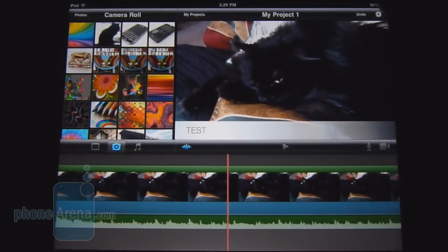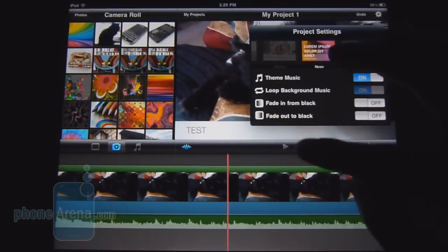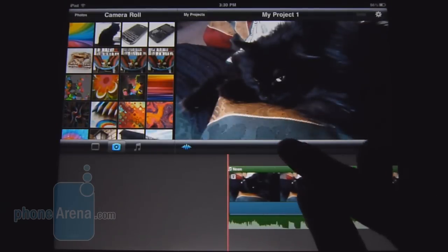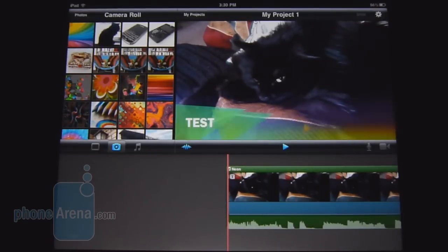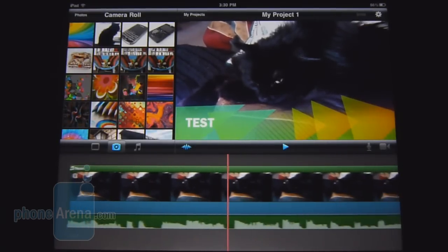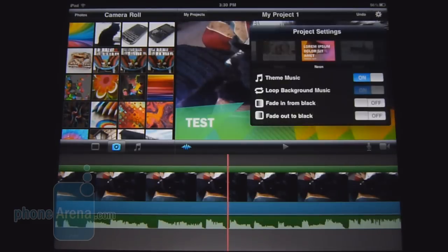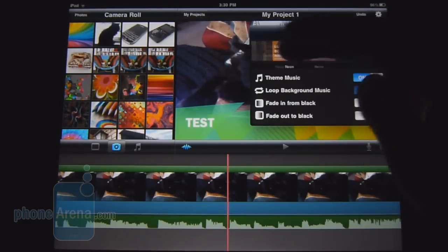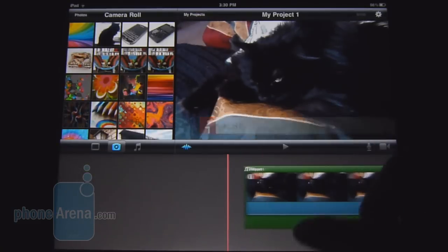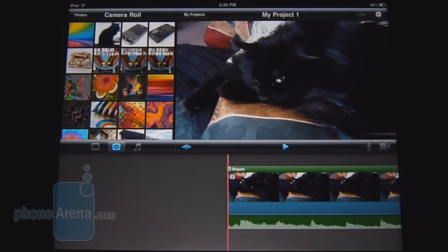Let's do a couple more here. Let's do Neon — it's a little bit more flashy in its presentation. And of course, you can tell by the music, it also changes accordingly. The last one we'll quickly show you is the CNN iReport theme, which gives you that almost live broadcast feel.